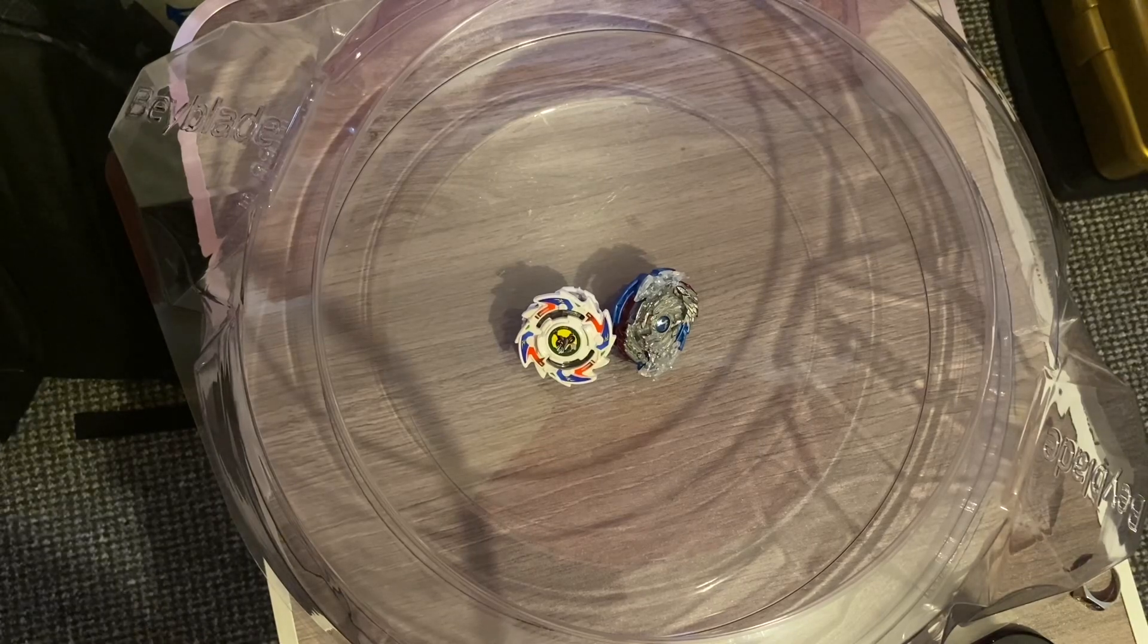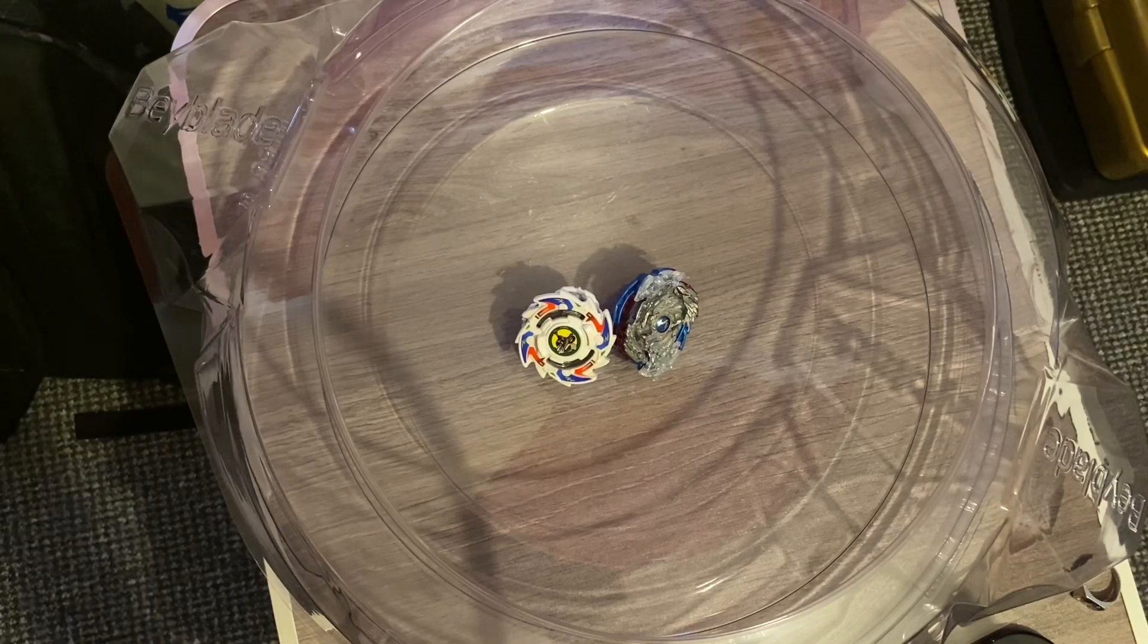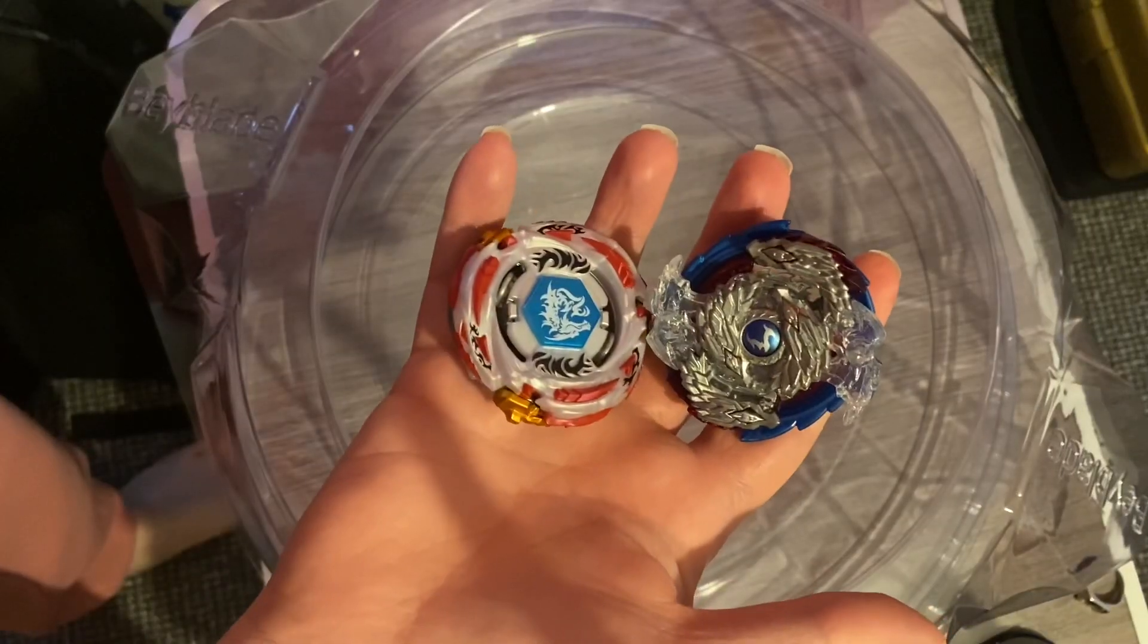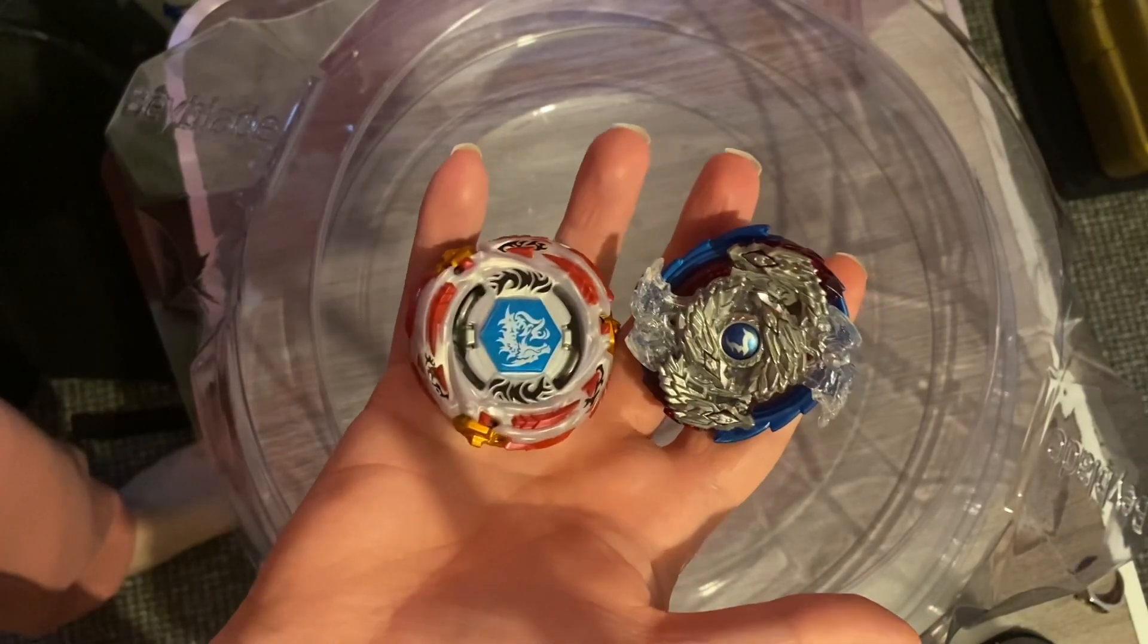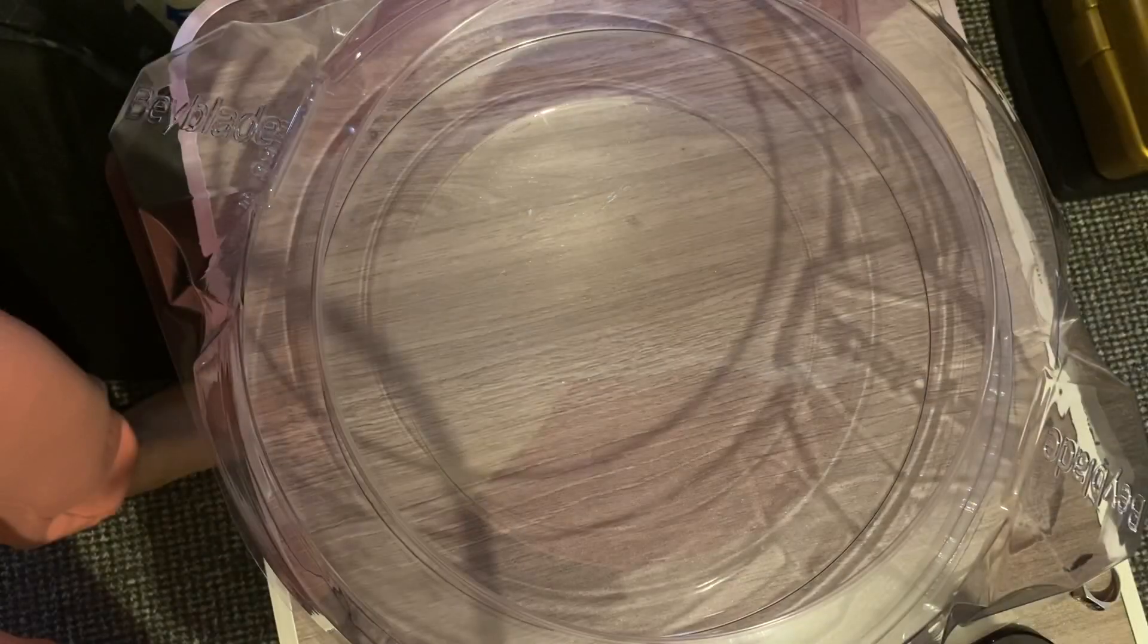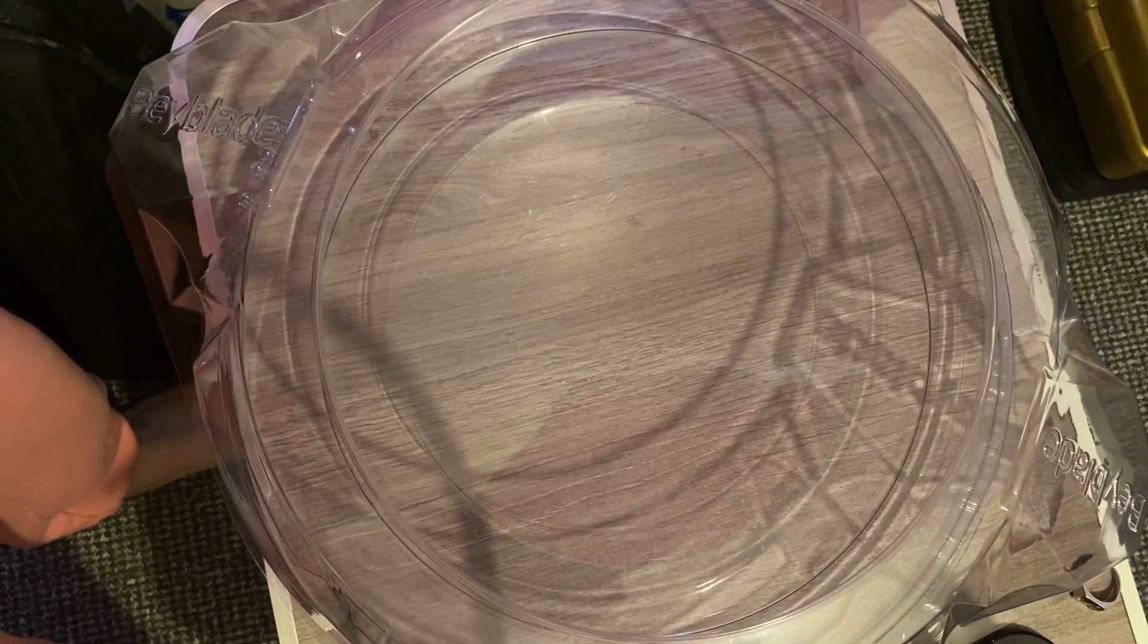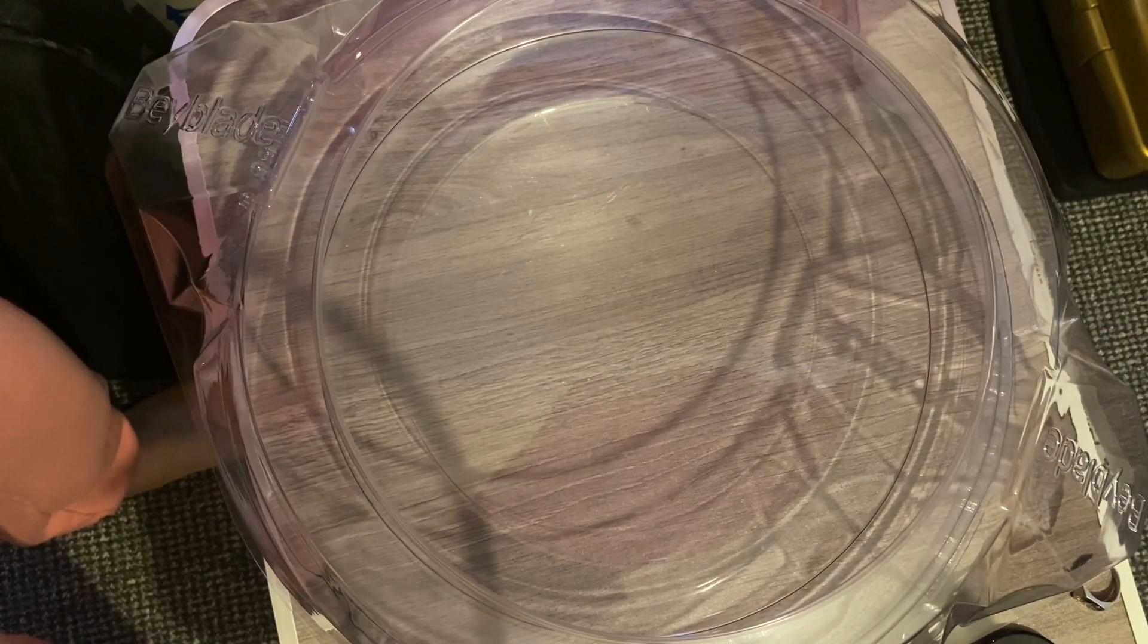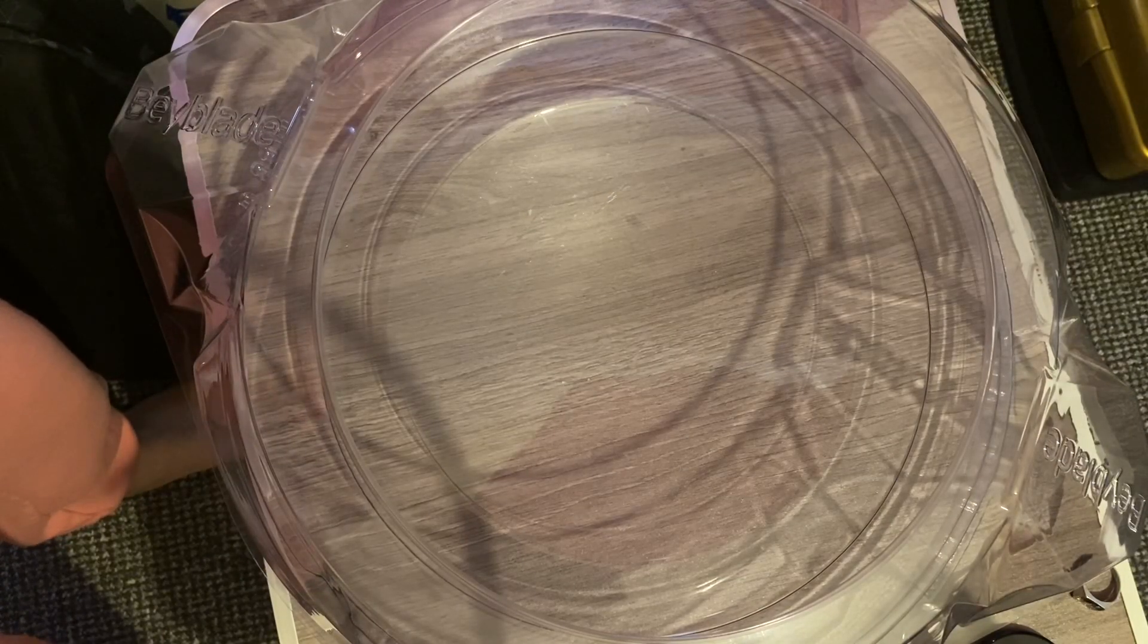So it's now Nightmare Longinus versus Al Drago. Battle three, round one. Three, two, one, let it rip!